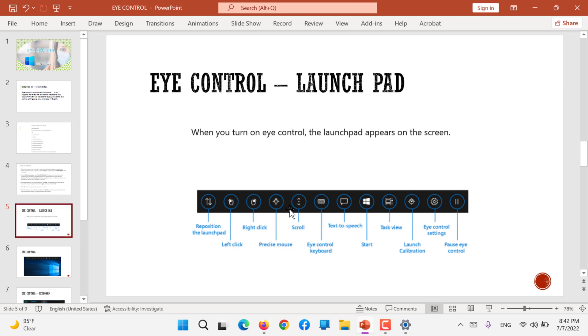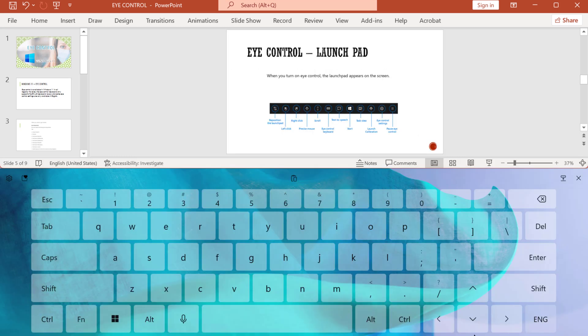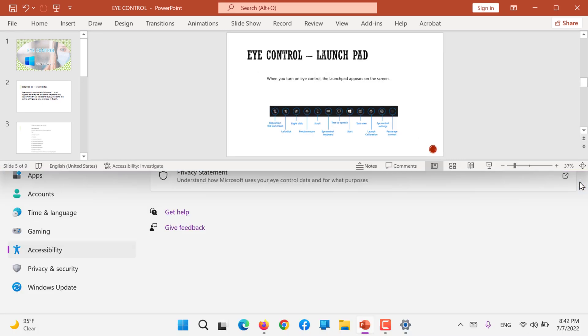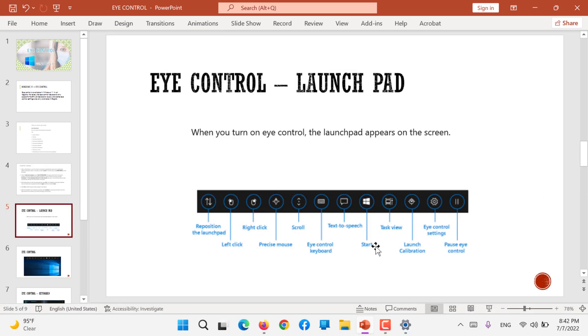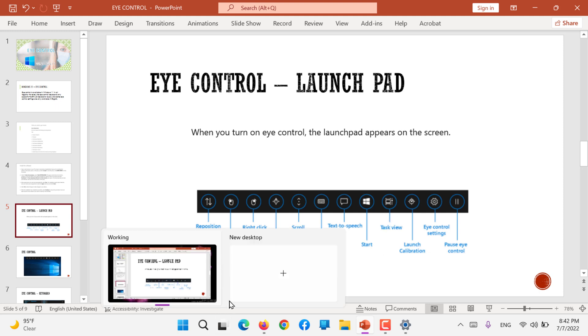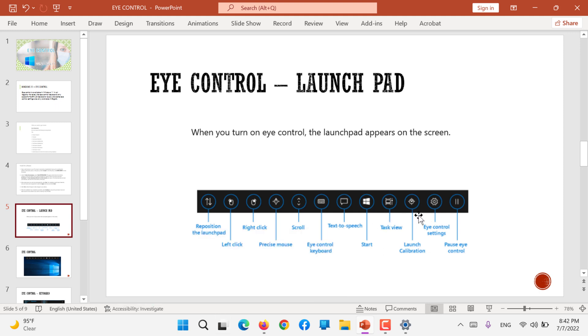You can scroll, you can use precise mouse, eye control keyboard. So a keyboard will open like this and you can start typing. Task view - the option to view your tasks can also be open.